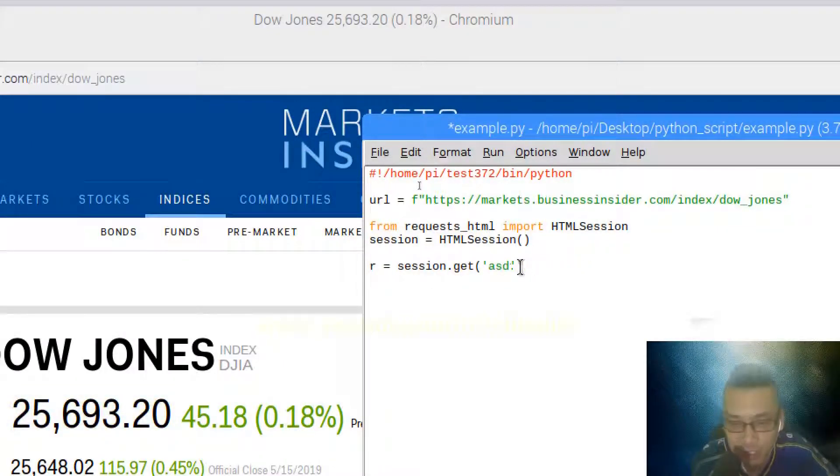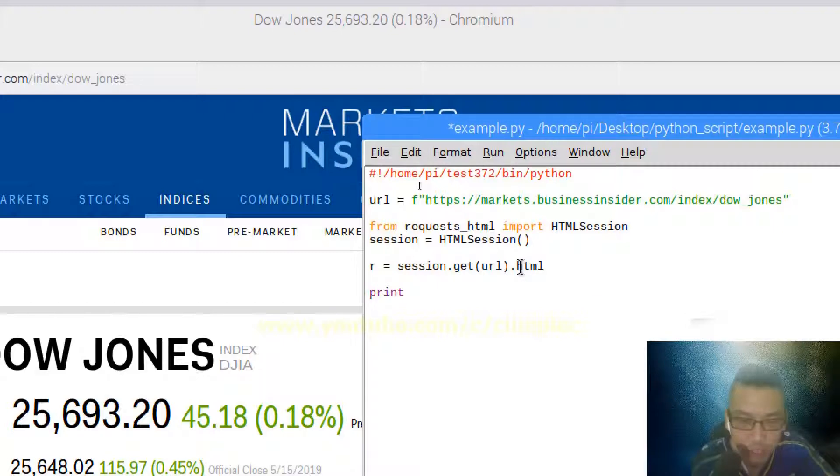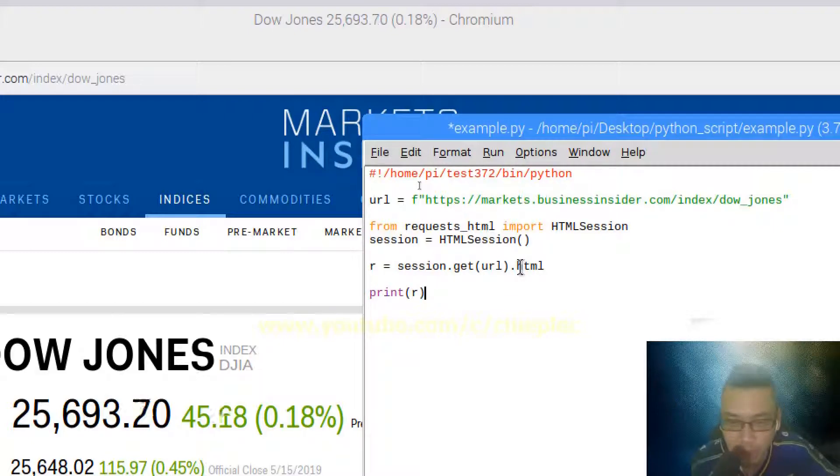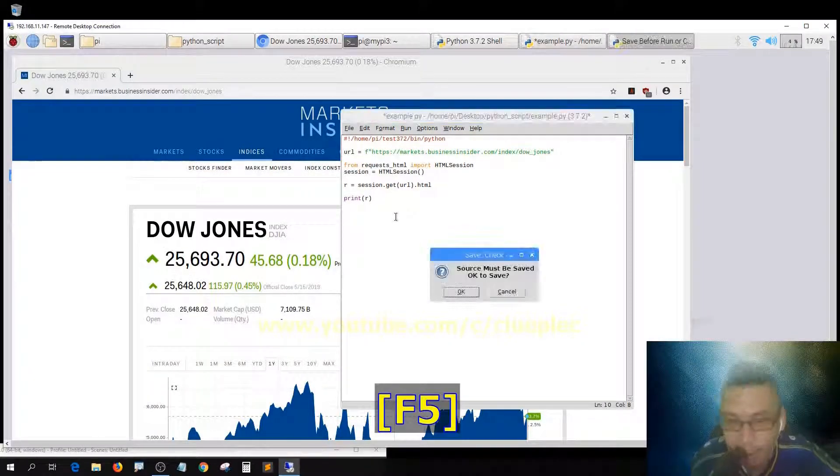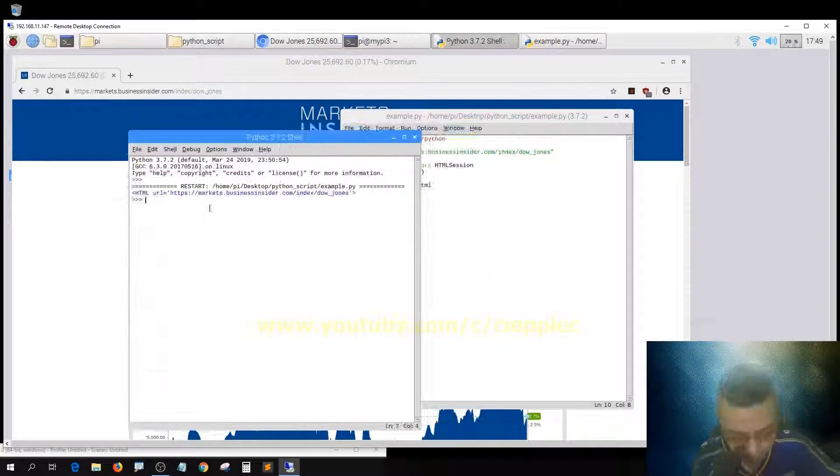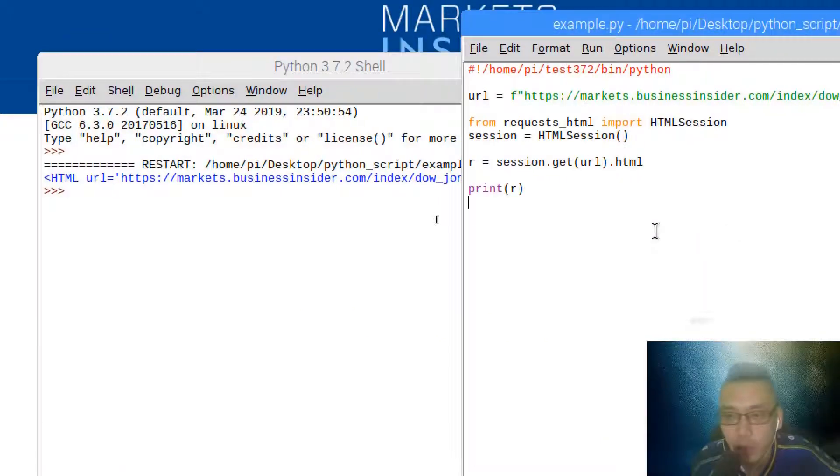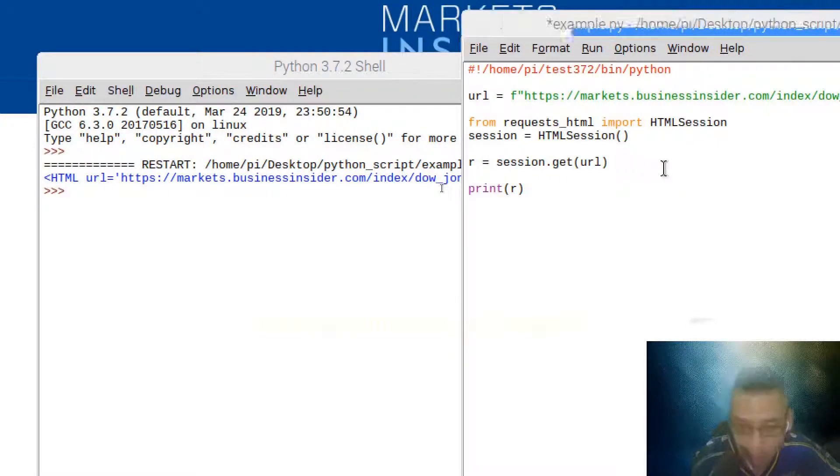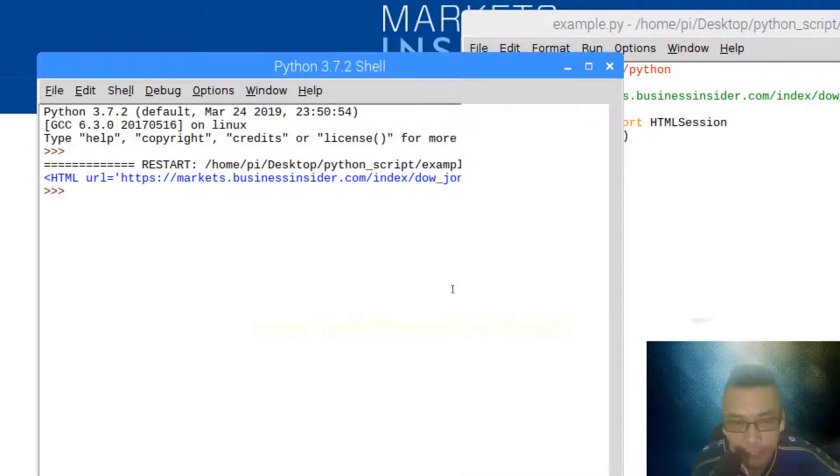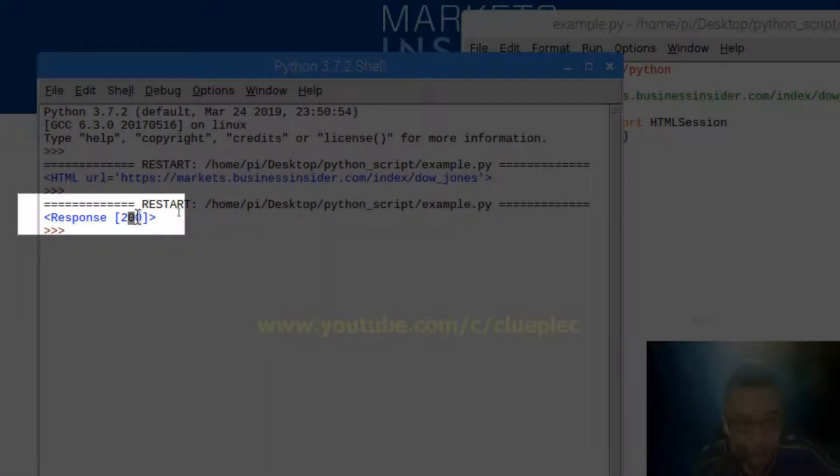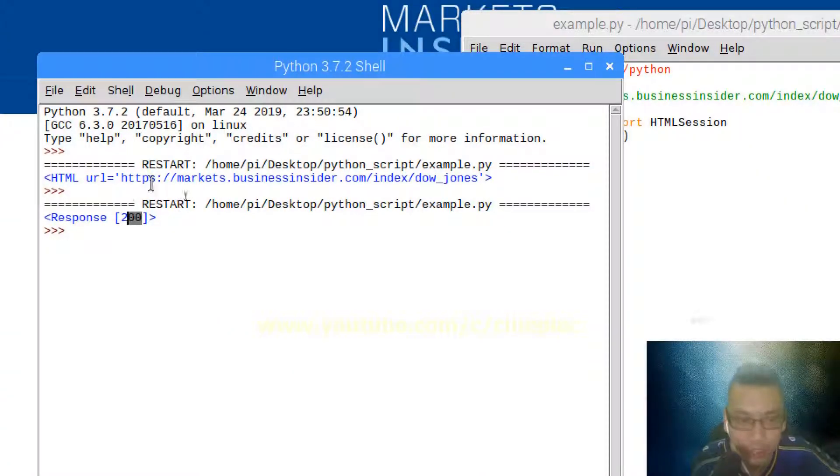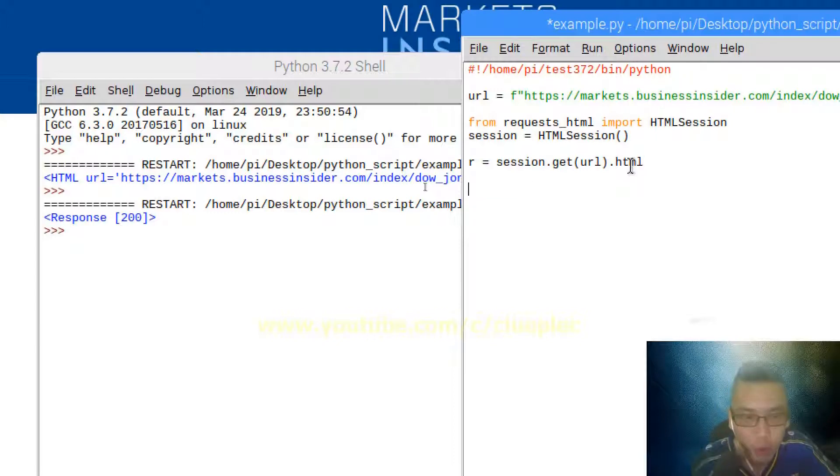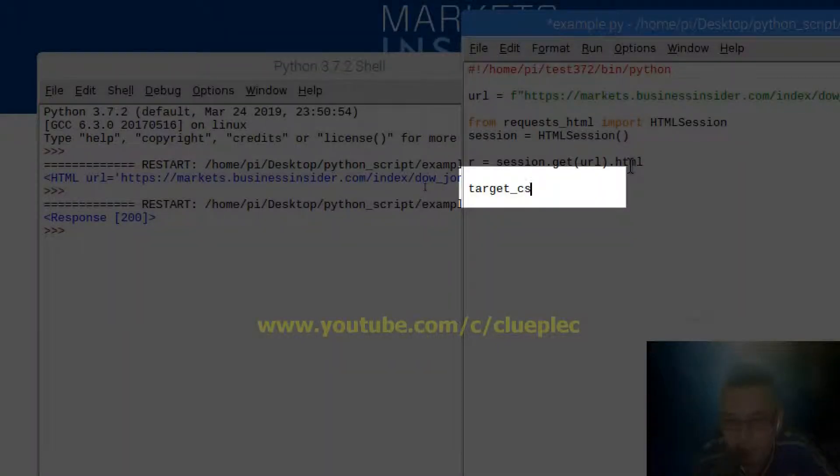Create a session object called session referring to the session method. I'm going to create a response to hook up to this website, so response equals session.get with the url. Let me print that out and see if I can hook up to the website. You'll get a status code 200, which means you're able to connect to the website.